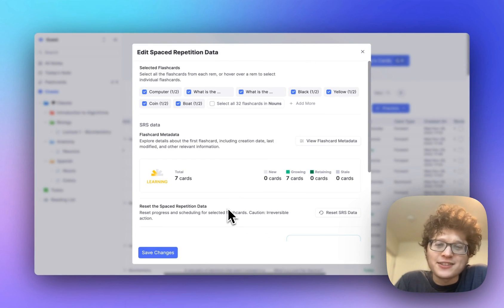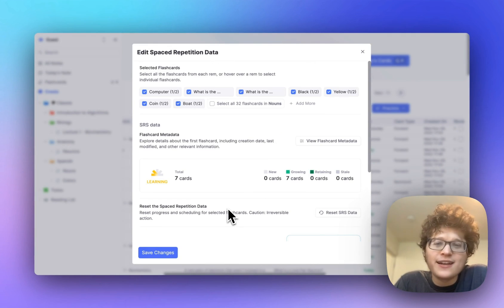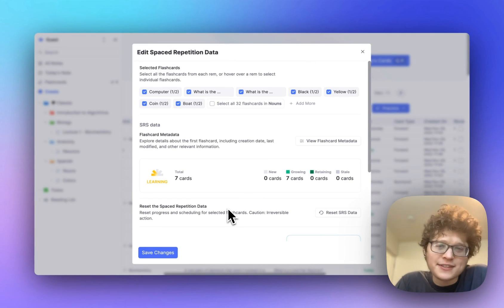Most of the time, I'd recommend just trusting the spaced repetition algorithm and not messing with these details. That's what I do myself.